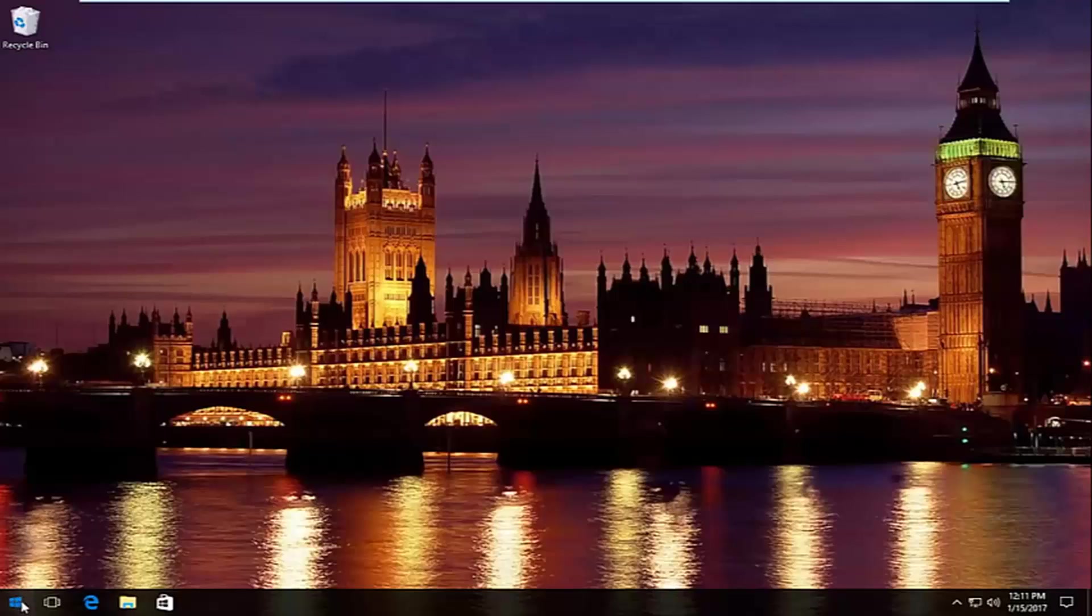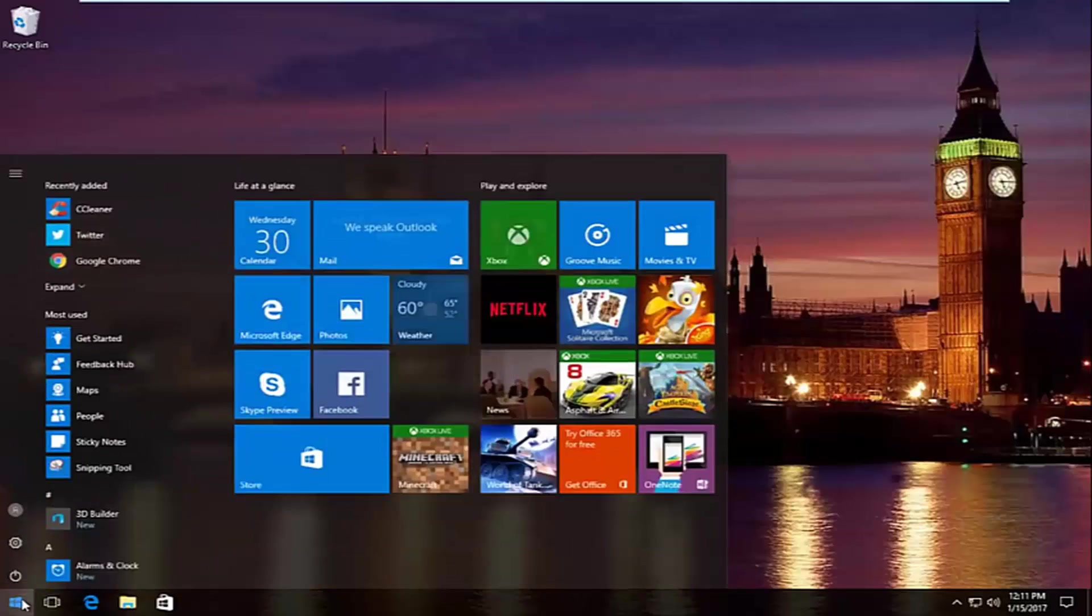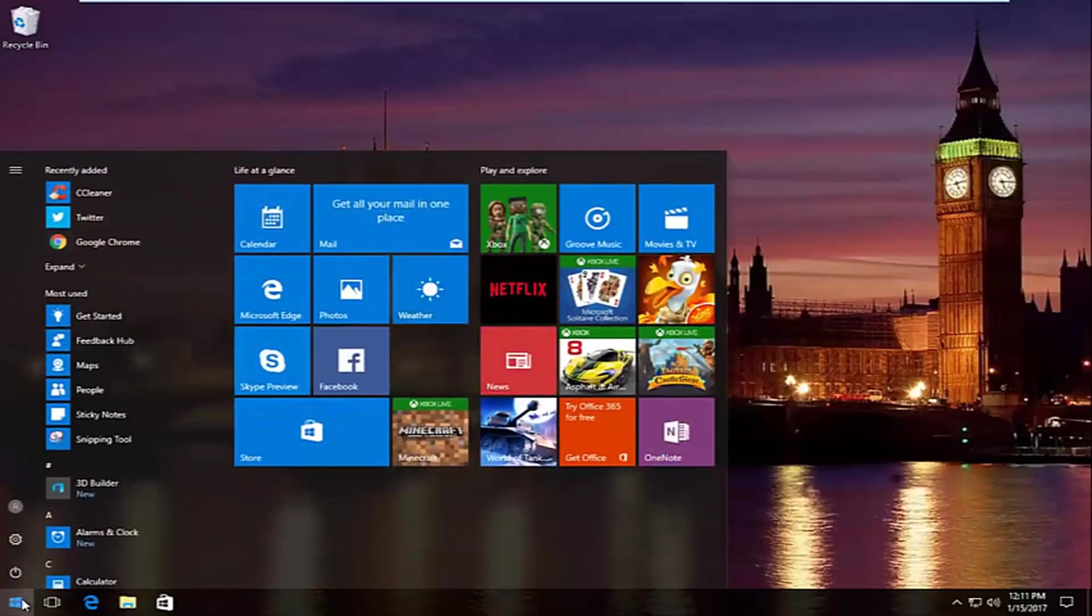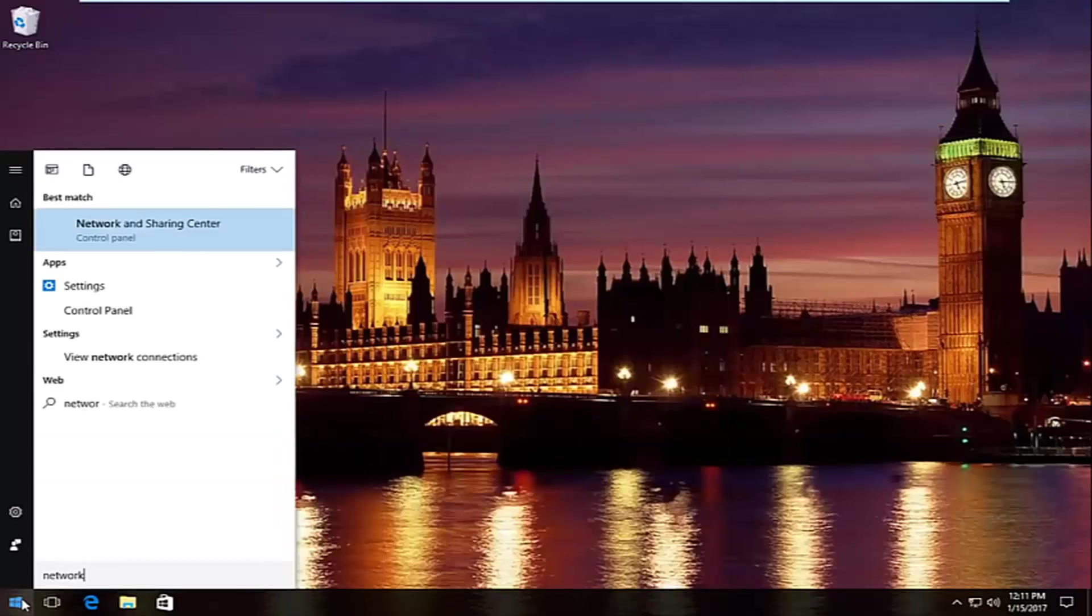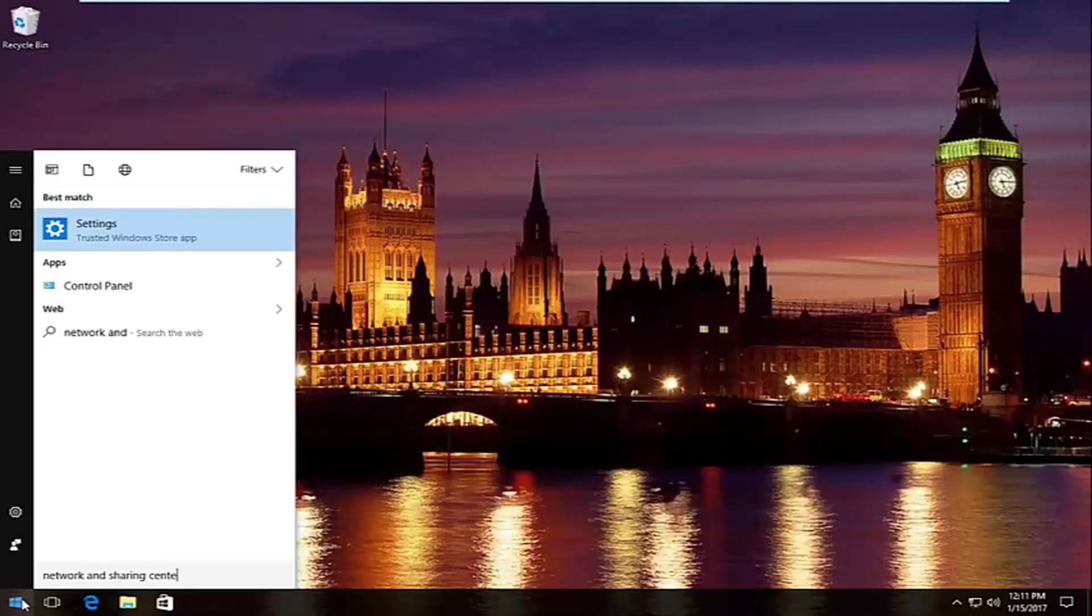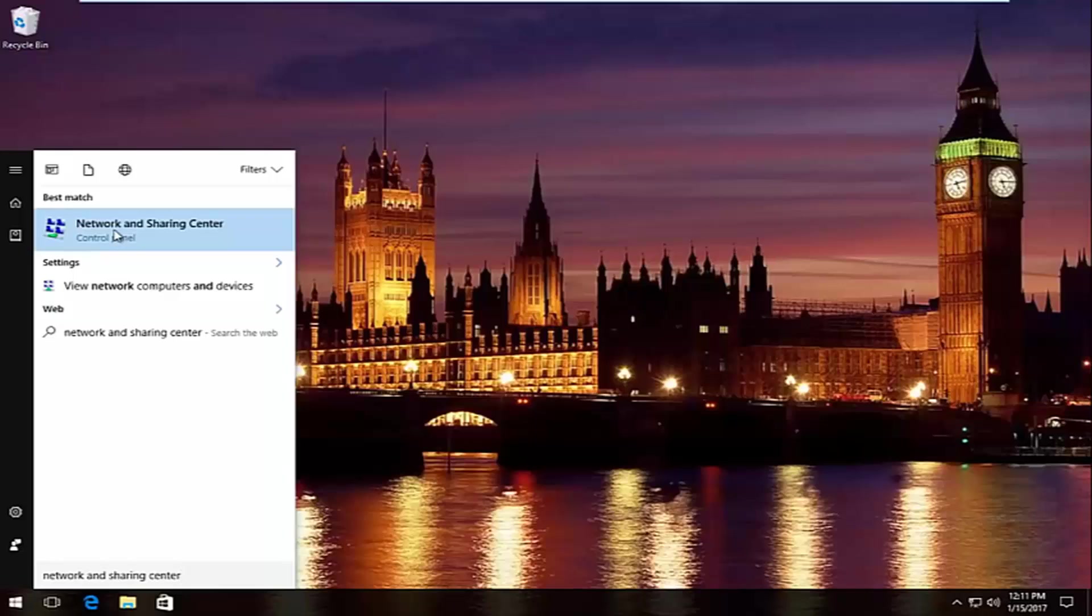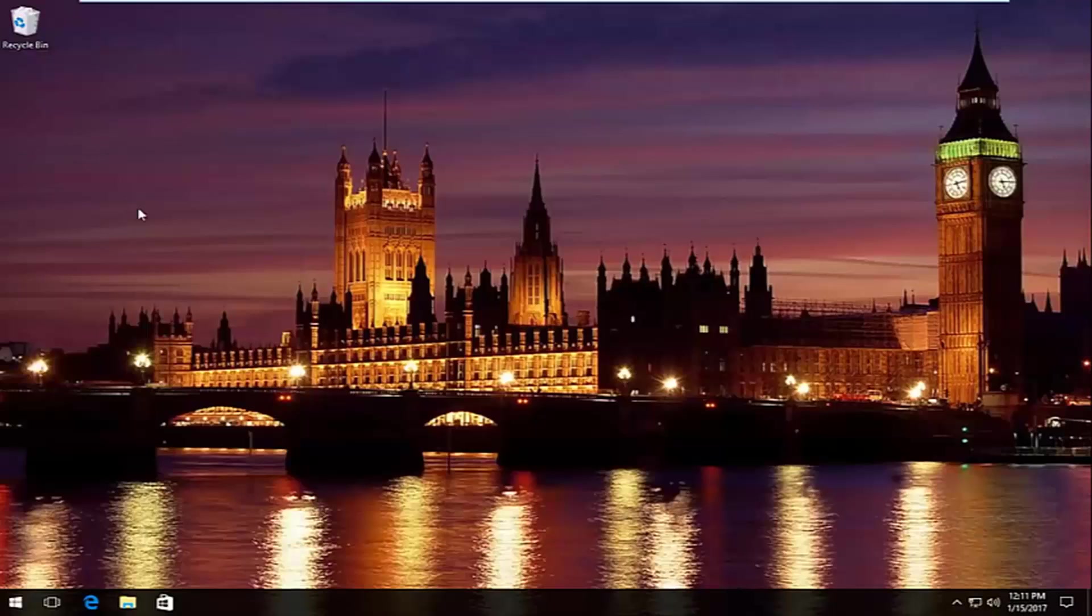And we're going to start by heading over to start menu. And we're going to type in network and sharing center. Should be listed right above control panel on Windows 10. On Windows 8 and earlier, it should not say control panel here. So just left click on that.